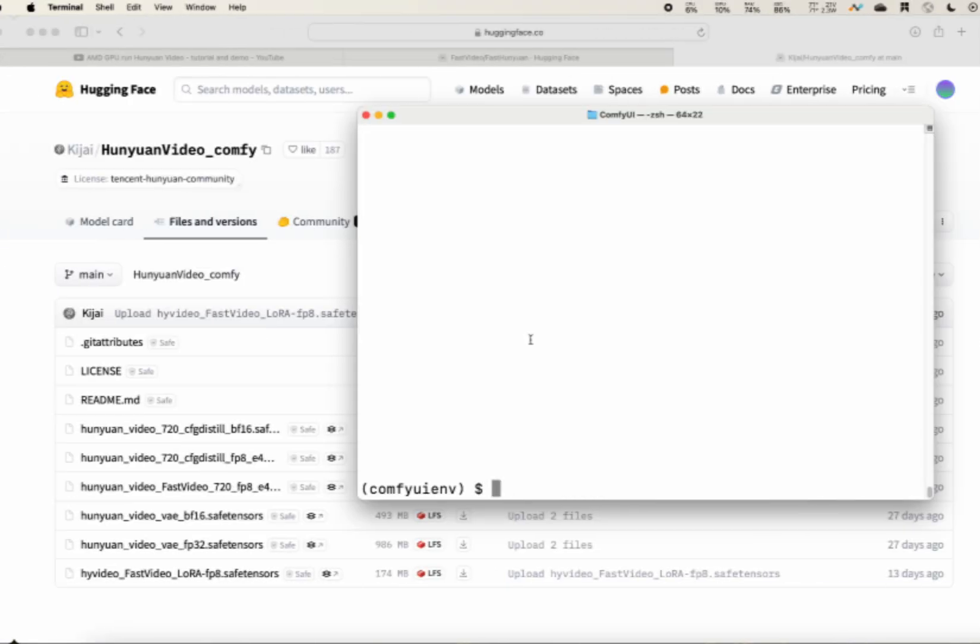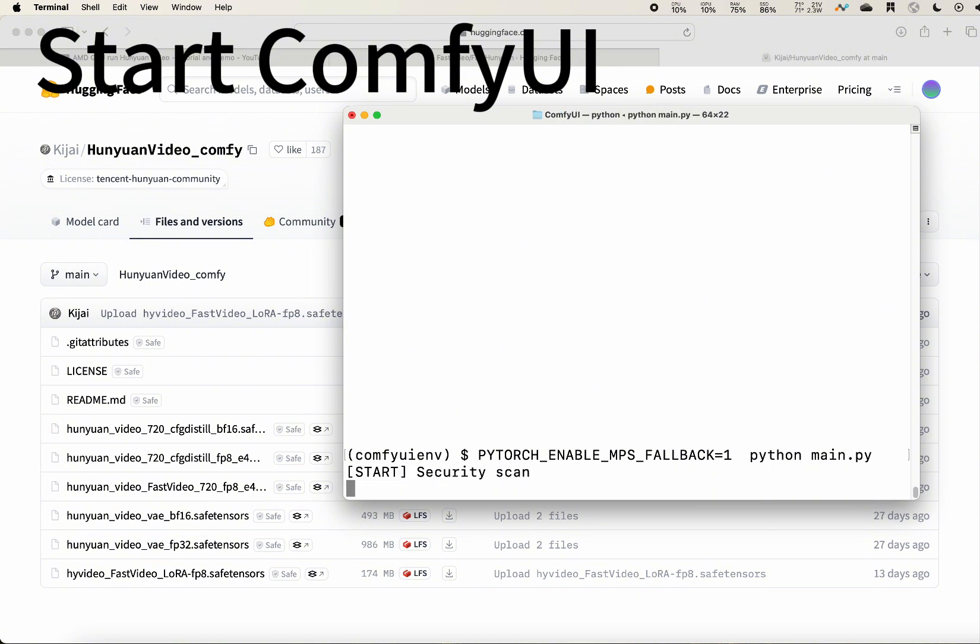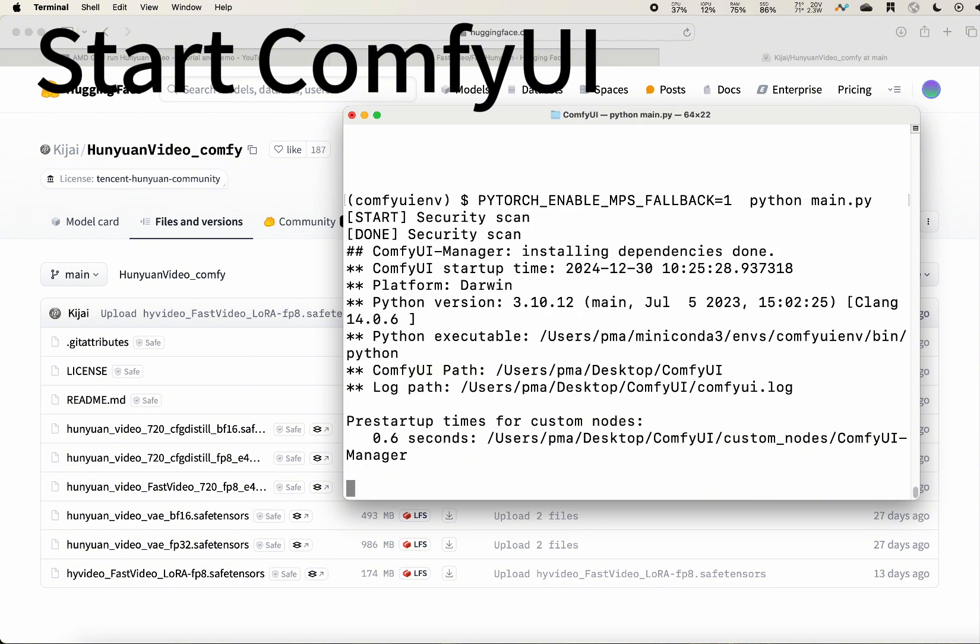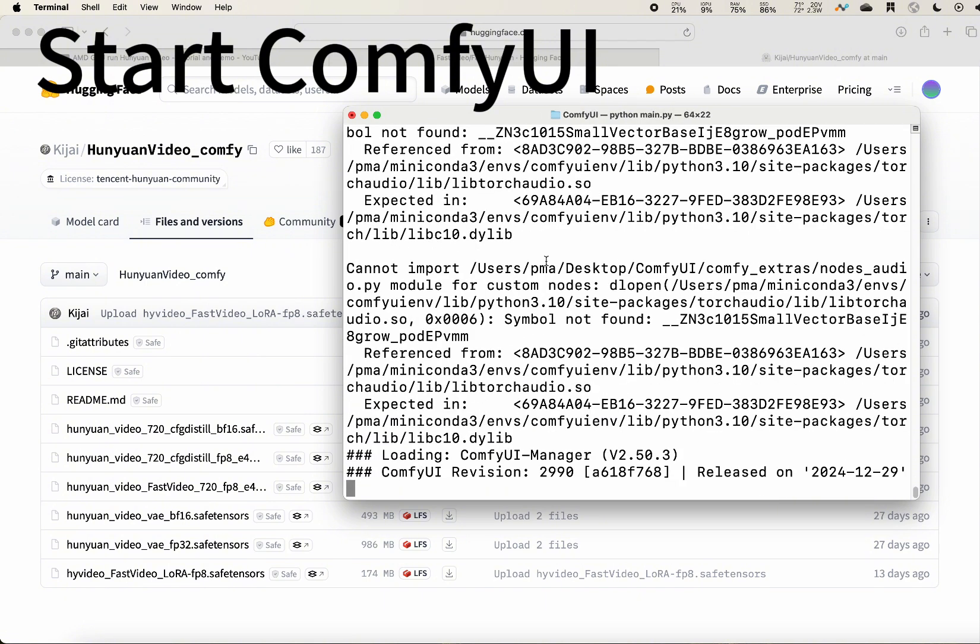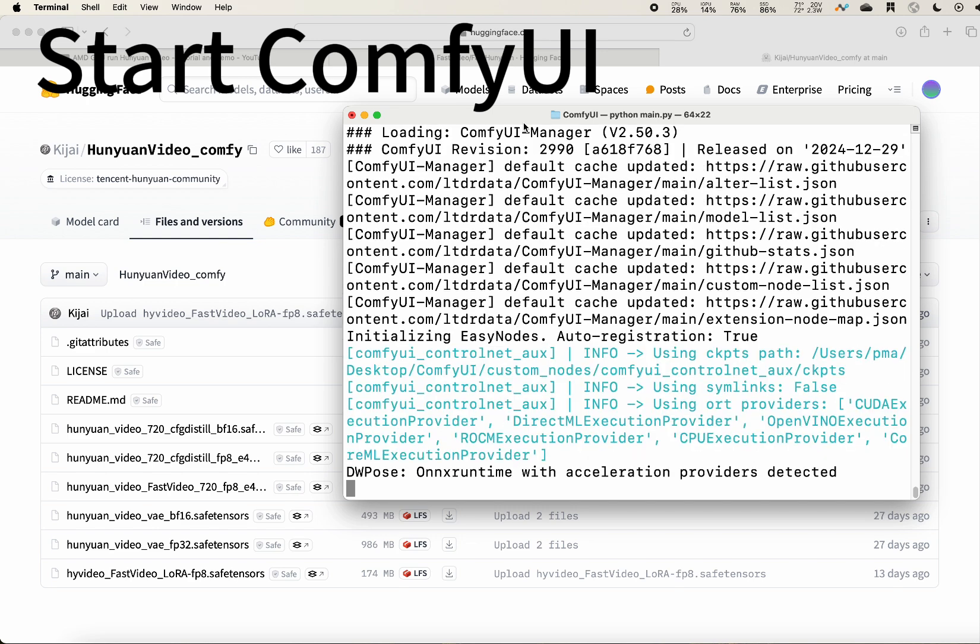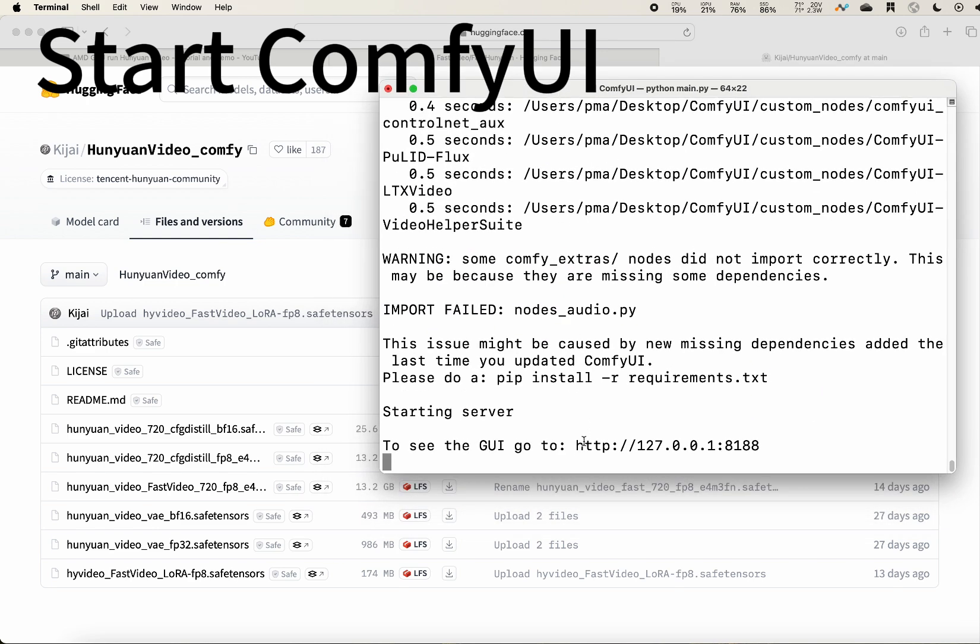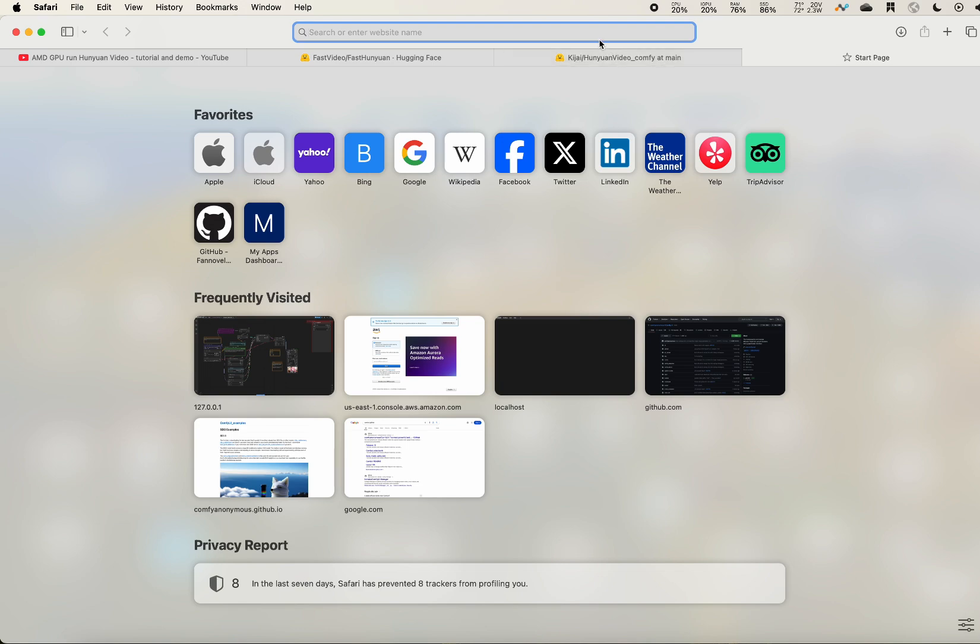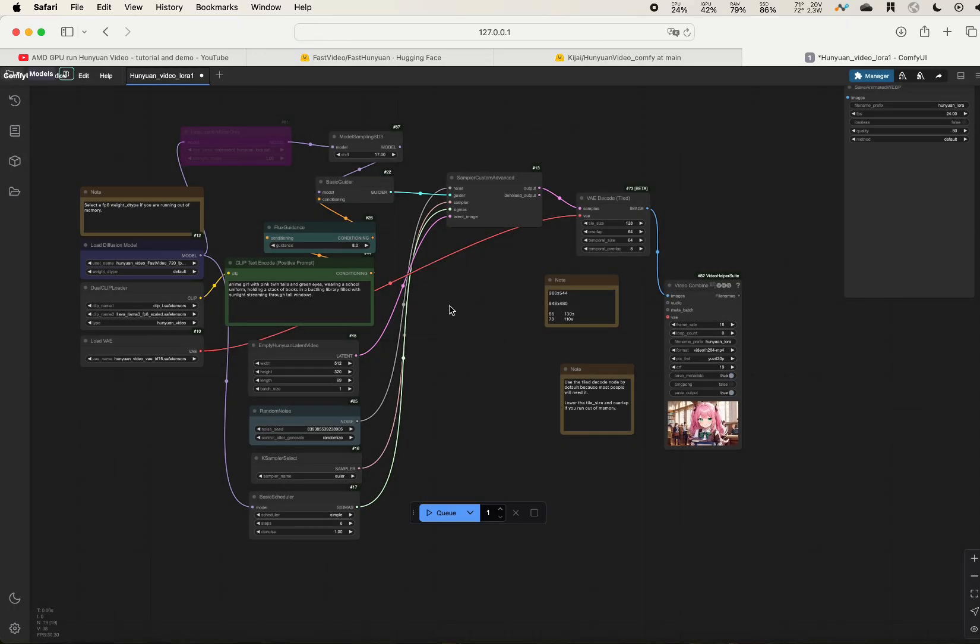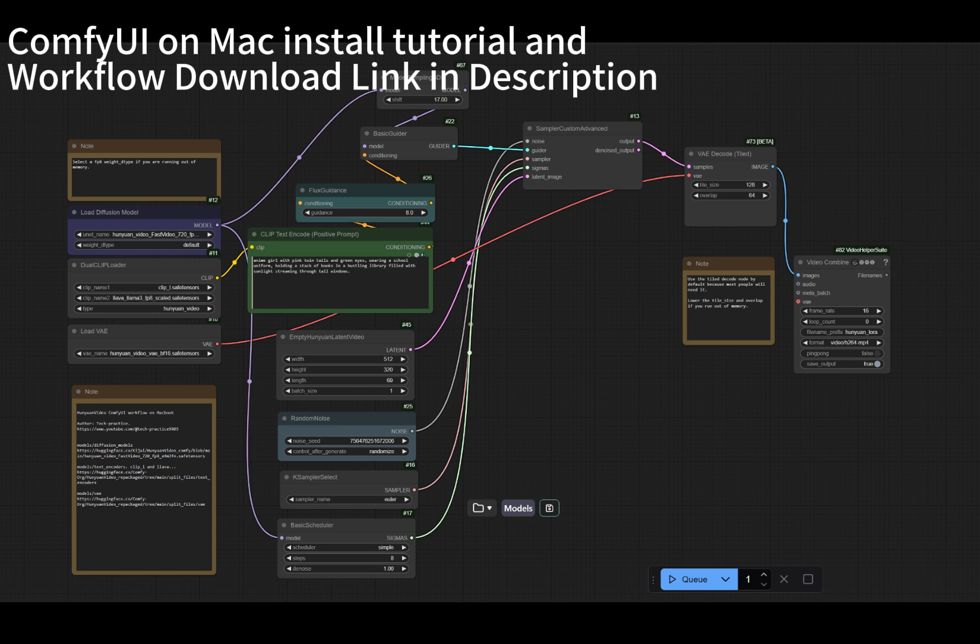As usual, start your ComfyUI server. Make sure that it's up-to-date and go to the server address on your web browser. Then please grab the workflow from my github repo and drag it onto the browser. It will show up.